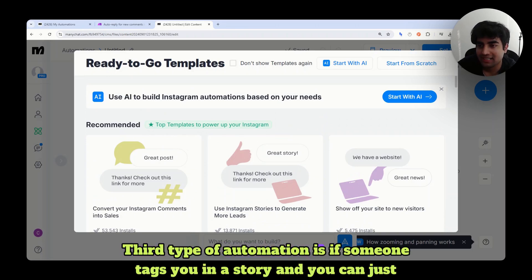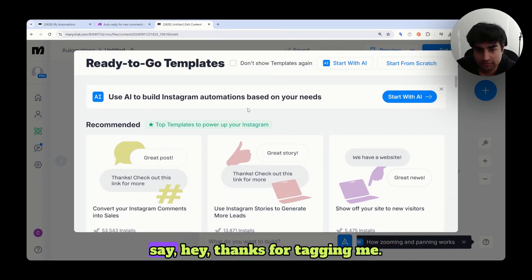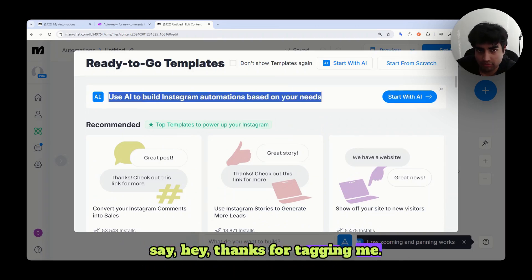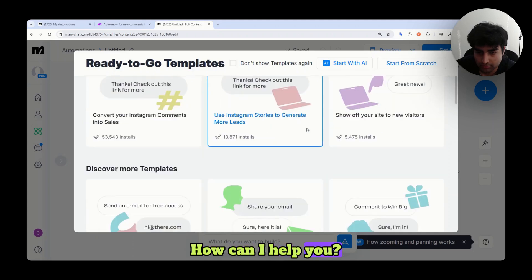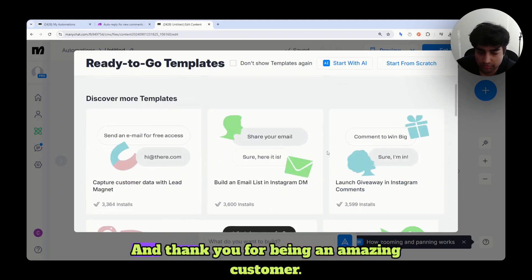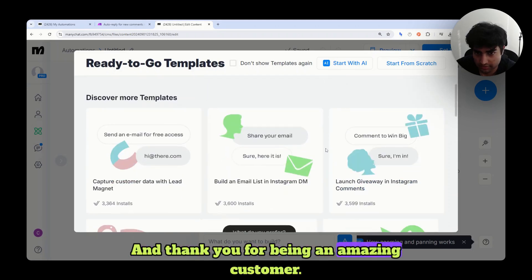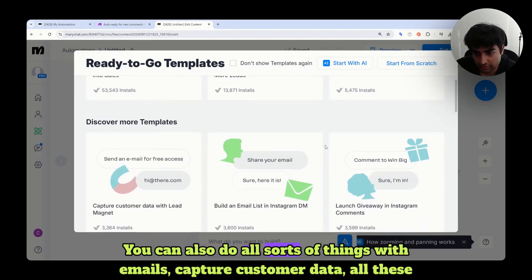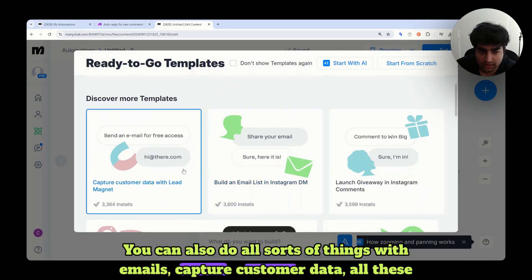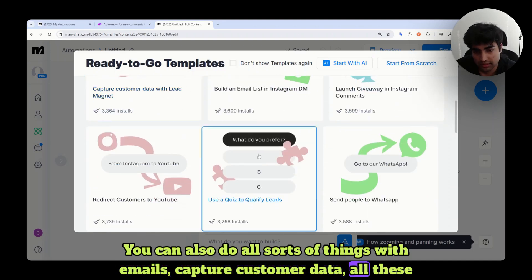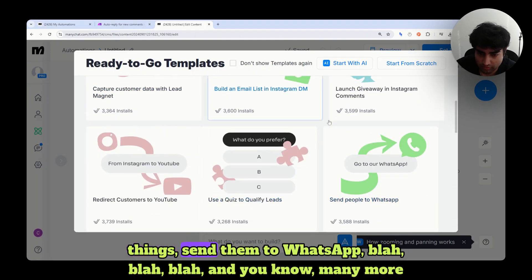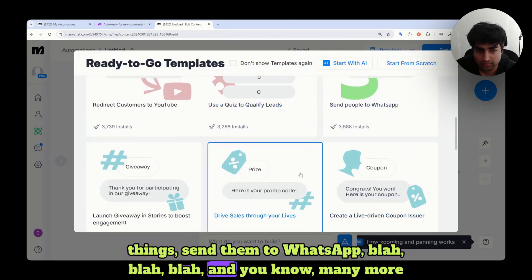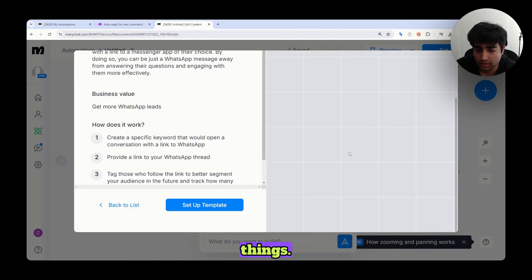Third type of automation is if someone tags you in a story and you can just say, hey, thanks for tagging me. How can I help you? And thank you for being an amazing customer. You can also do all sorts of things with emails, capture customer data, all these things, send them to WhatsApp, and many more things.